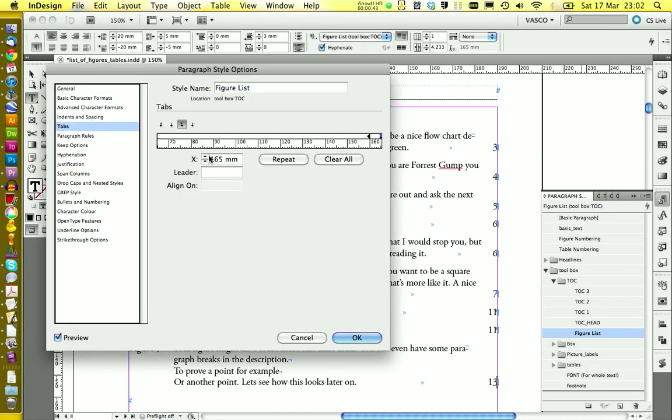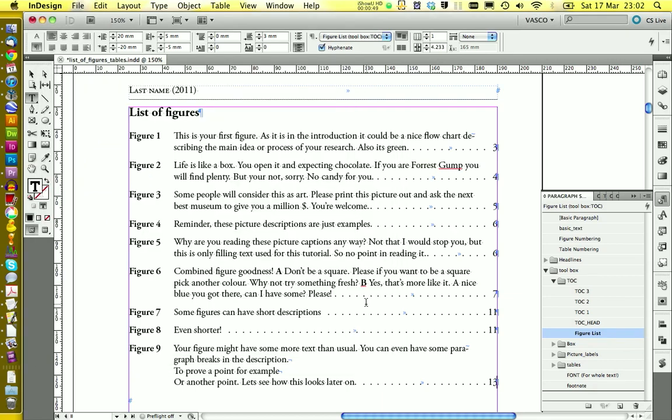And in tabs, you're going to write a point and two spaces. We can click on OK. And now we have nice dots between the numbers and the text.